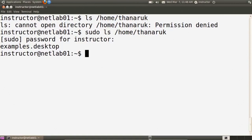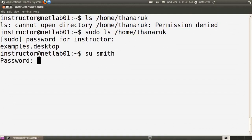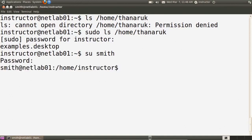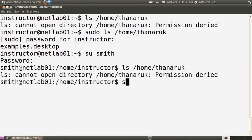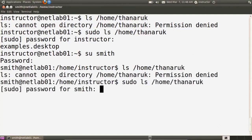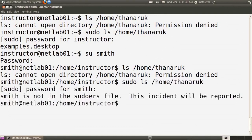If you have more than just the initial user, you need to configure the system to allow those other users to use sudo. In this system the instructor user was the first user created and can use sudo. Switching to user Smith — knowing his password — and trying sudo ls /home/tanerak prompts for Smith's password, then reports that Smith is not in the sudoers file and that the incident will be reported. So Smith cannot use sudo.